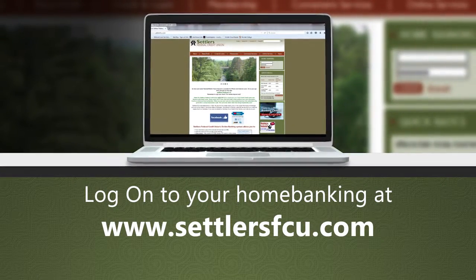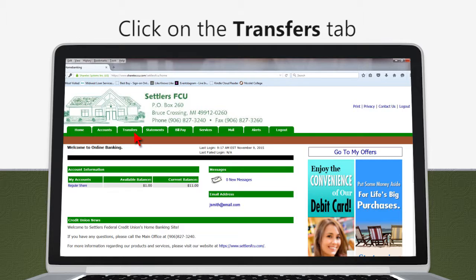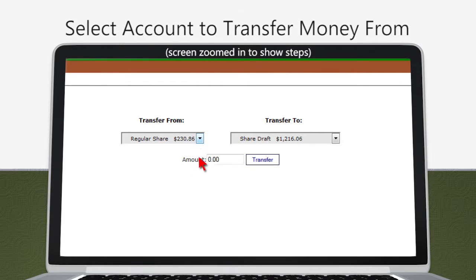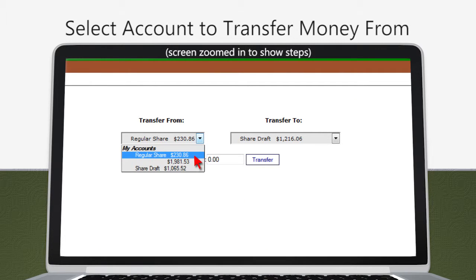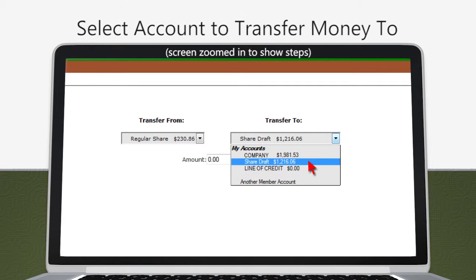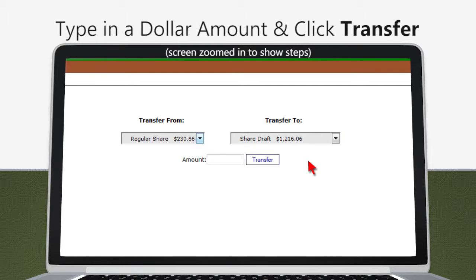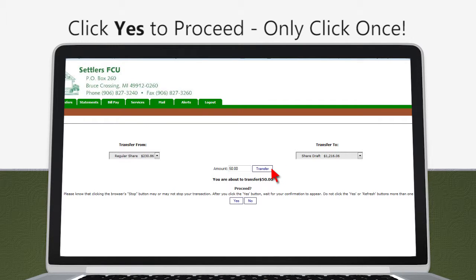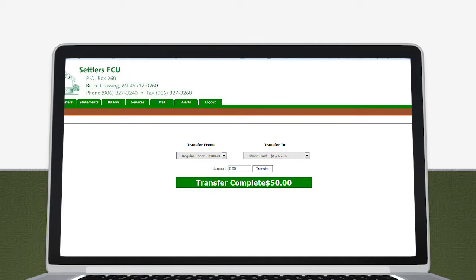On the Home Banking website, click on the Transfers tab. Under the Transfers From drop-down, select the account you want to transfer money from. Under the Transfer To drop-down, select the account you want to transfer money to. Type in a dollar amount and click Transfer. It will ask if you would like to proceed — click Yes to proceed. Remember to only click once. Your transfer is complete and the money is instantly transferred from one account to another.